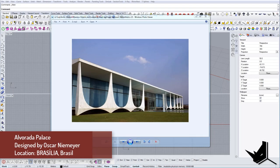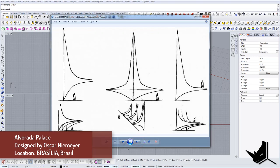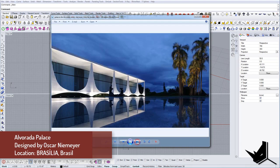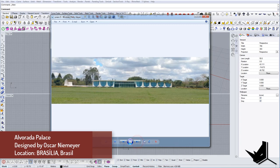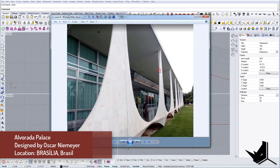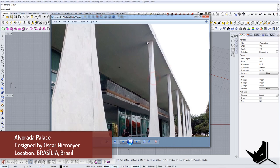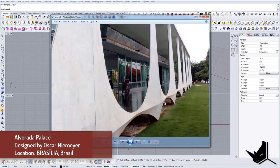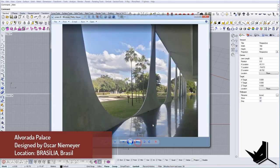Today we are going to model a very special project called Alvarada Palace, designed by Oscar Niemeyer. Niemeyer is one of my favorite architects and I really follow his work. I wanted to show you how to create these columns on this building, because it's a little tricky — you can see they have a lot of different surfaces. The column has four sides but then it spreads out on both the outside and the inside.